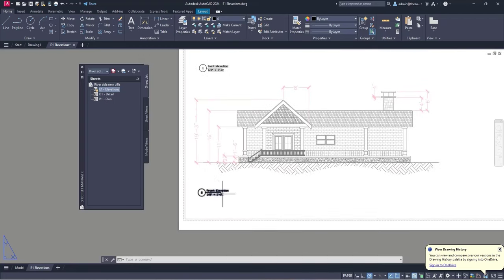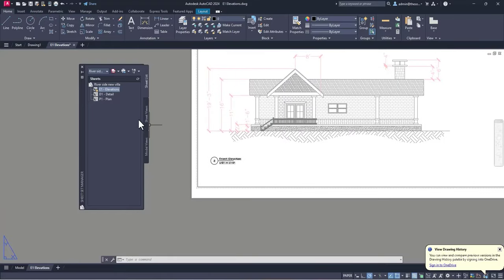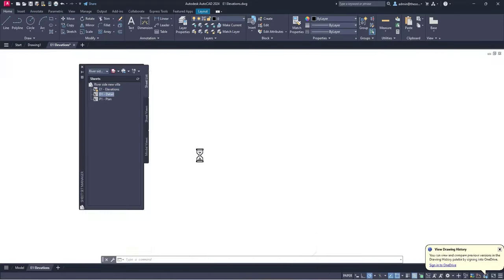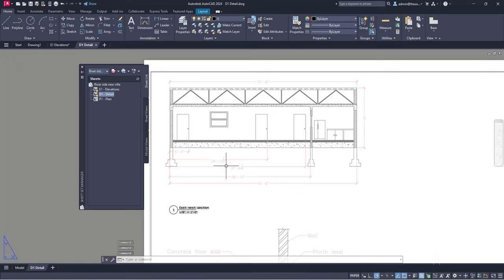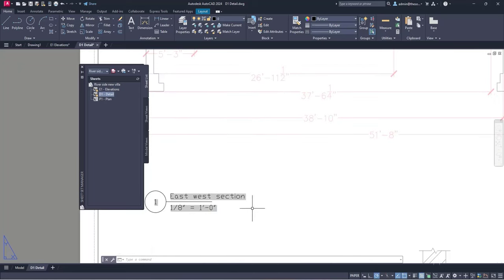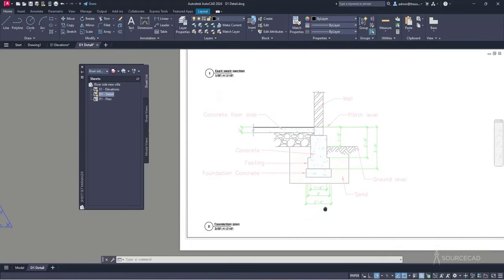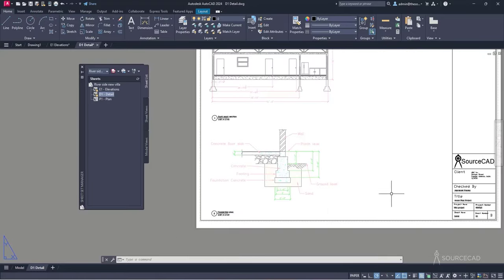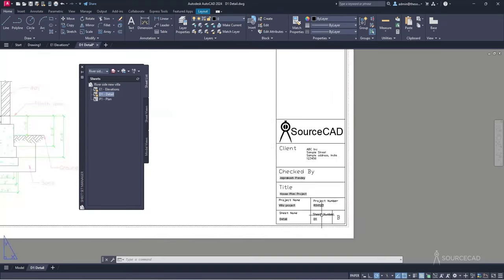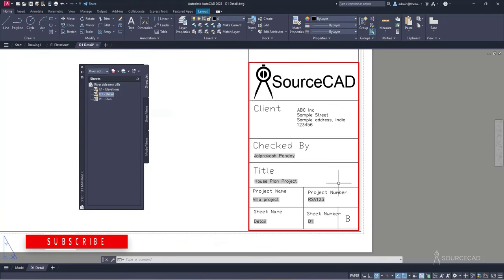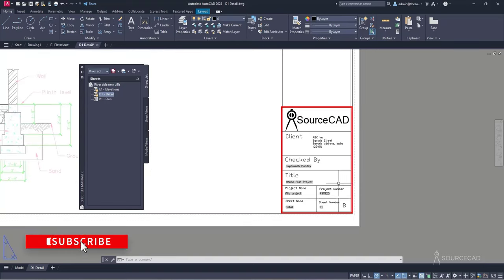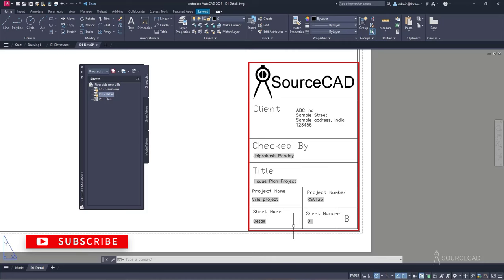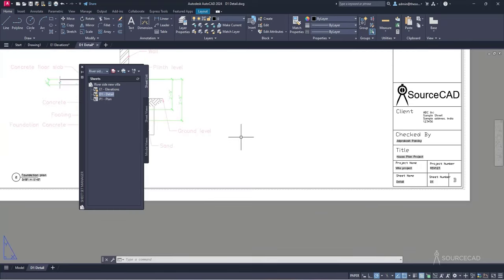Similarly, we have the front elevation of this villa. If you want to see the detail view, just go to Detail and that shows you the detail view — basically the East-West section view. And this one is the foundation plan. The title block has all the information related to this project, and best of all, these are fields, which means they automatically update if the related information changes.